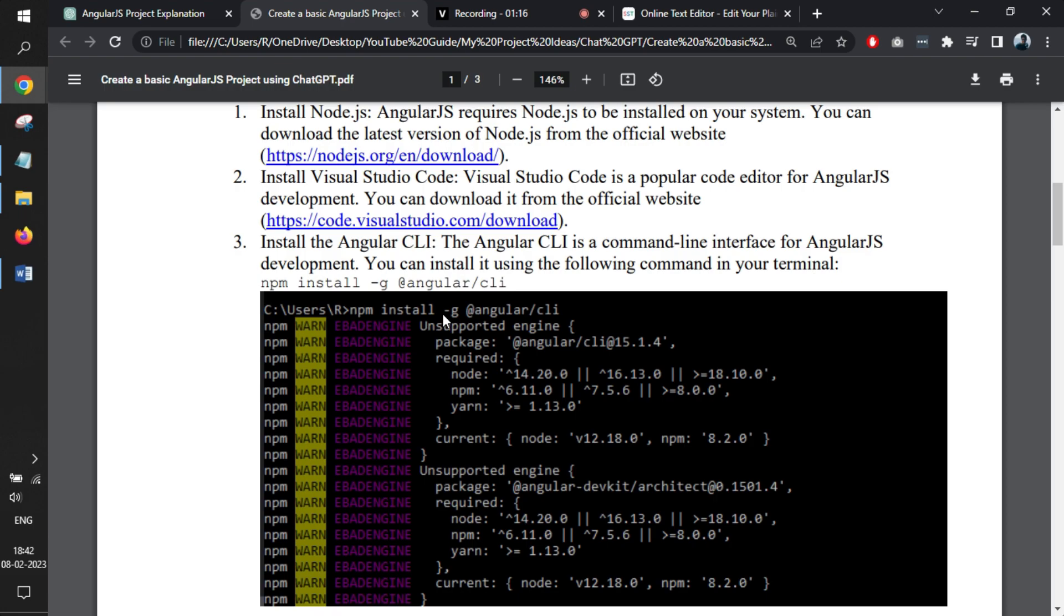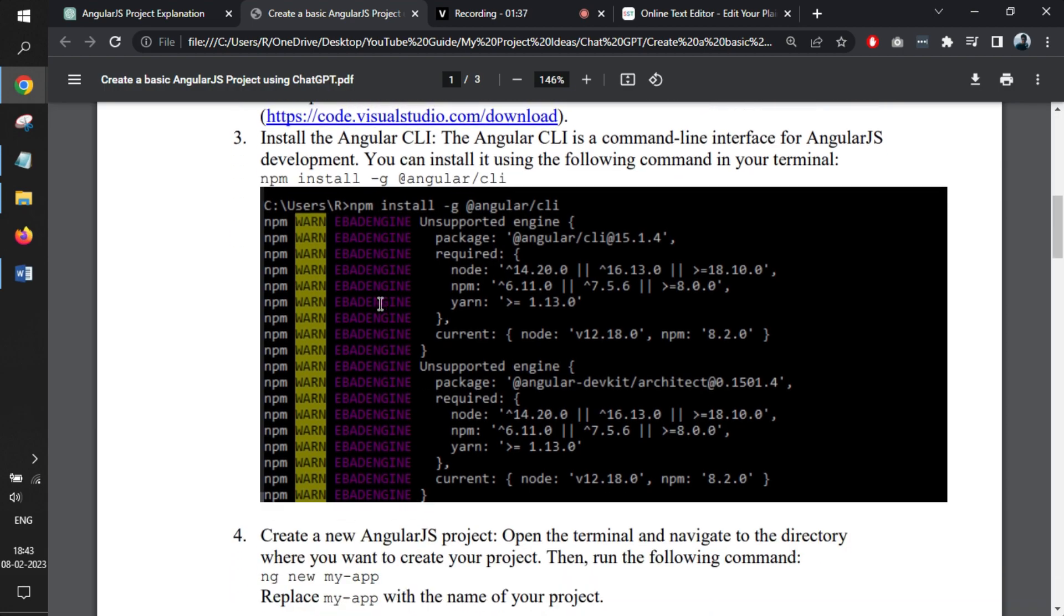Once you're done with that part, you need to open up your command prompt and write this statement. I will be sharing this document link in the description of the video. You can see that we have the steps like npm install -g for global and @angular/cli. In this way, you can install Angular in your Windows.